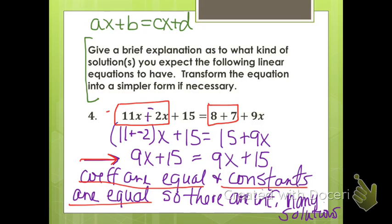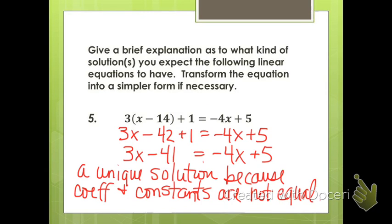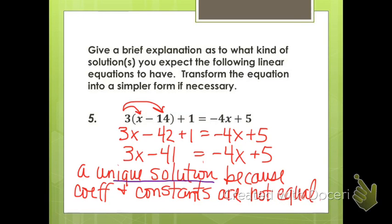That's all you need to do — sometimes transform the equation a couple of times, then state what type of solutions you would find and give the explanation. For number 5, when we use the distributive property to expand that expression, we get 3x minus 3 times 14, which is 42, plus 1. The right side is already simplified. Then we get 3x minus 41 equals negative 4x plus 5. This is going to have a unique solution because the coefficients are different and the constants are different.